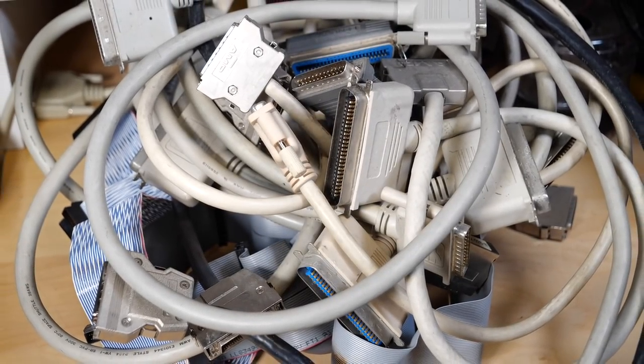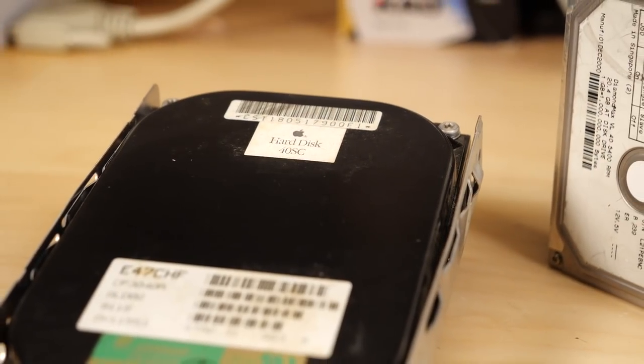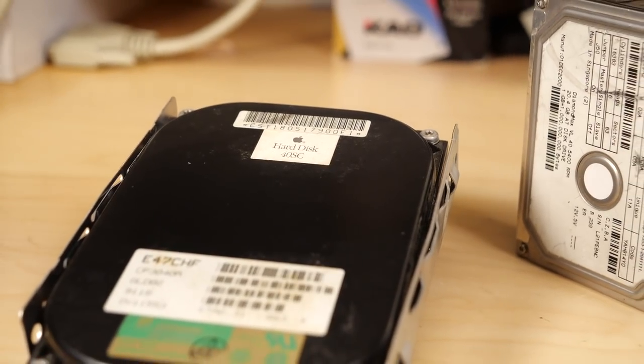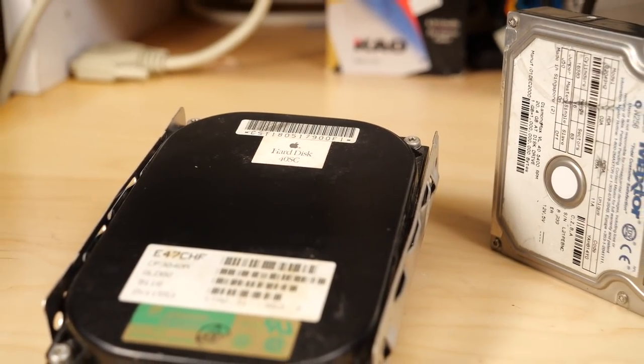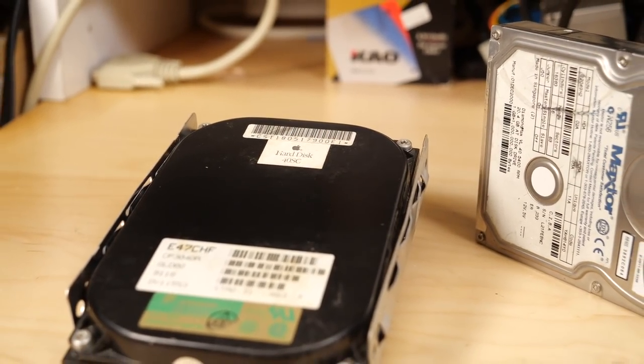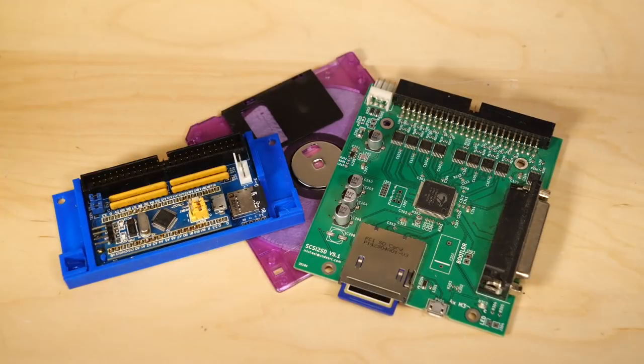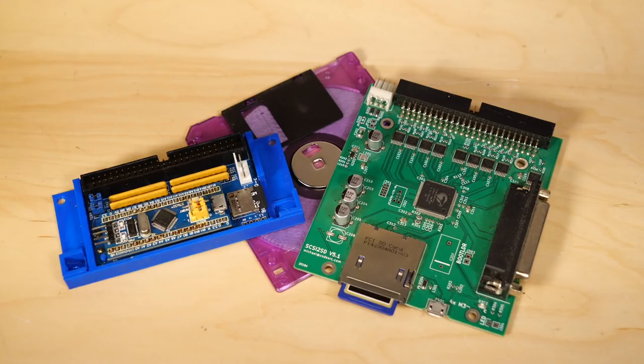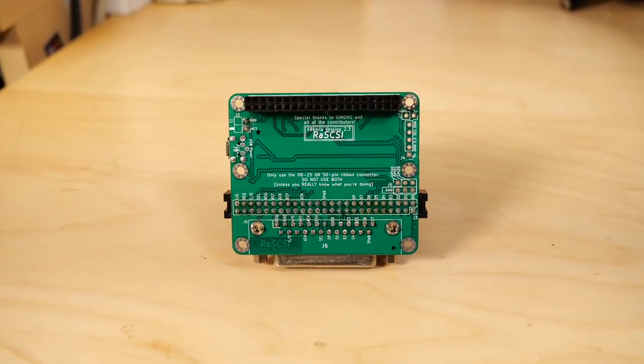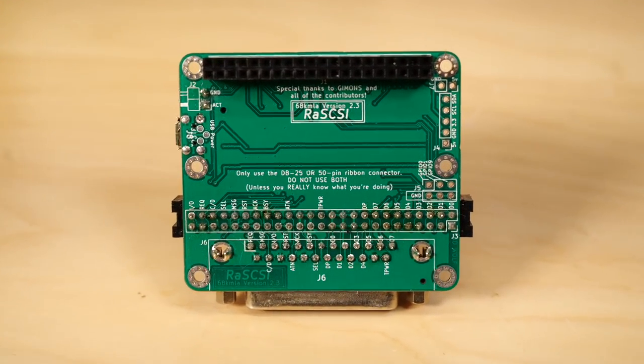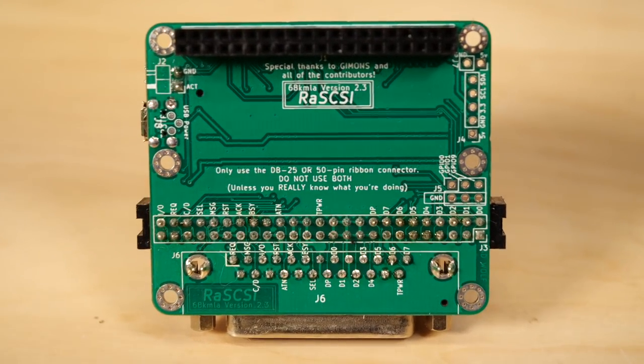Old hard drives don't last forever, so thankfully we do have some better options these days. I'm continually blown away by the amazing work people have been putting into creating these modern SCSI hard drive replacements. They really do breathe new life into your old Mac.